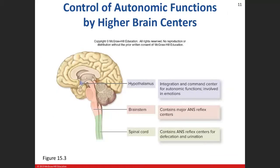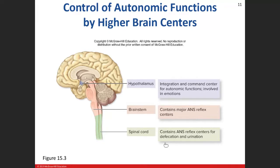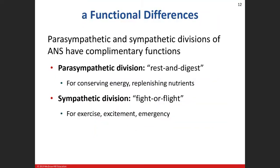The brainstem has autonomic reflexes involved in digestion, heart rate, and respiration. The spinal cord handles certain autonomic responses for defecation and urination. This picture shows all these regions: hypothalamus plays a large role, involving emotions in the functionality of the autonomic nervous system. The brainstem handles visceral reflexes, and the spinal cord handles bladder and bowel autonomic responses.